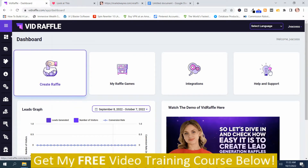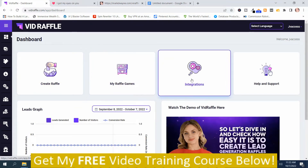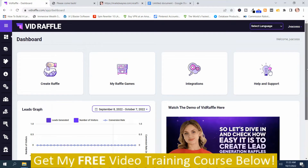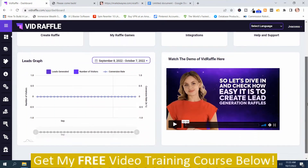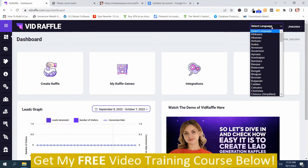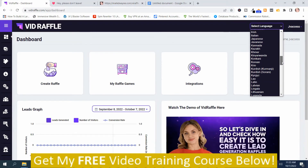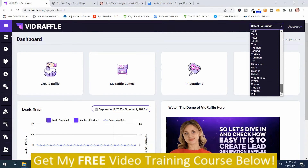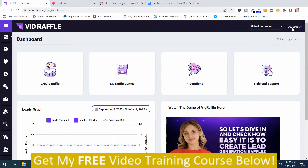You also have Create Raffle, My Raffle Games, Integrations, and Open Support. If you scroll down, there are some analytics. Up here you can Select the Language — there are quite a number of different languages to choose from. And then here are your profile settings.